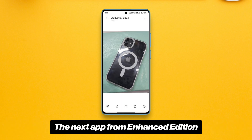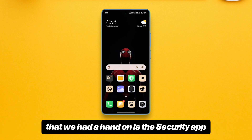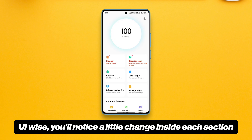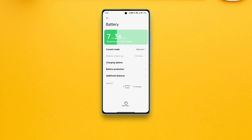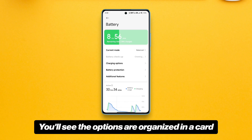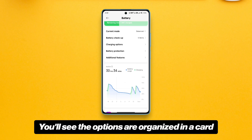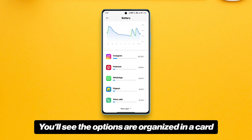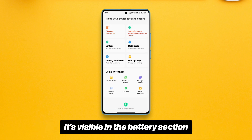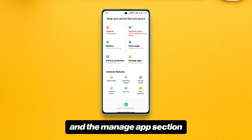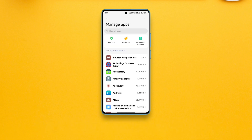The next app from the enhanced edition that we had a hand on is the Security app. UI-wise you'll notice a little change inside each section. You'll see the options are organized in a card. It's visible in the battery section and the manage app section.